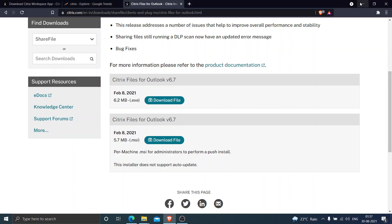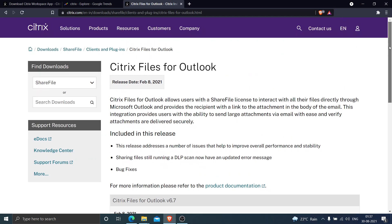Hi everyone, in this video I would like to help you download Citrix Files for Outlook. In order to download Citrix Files for Outlook, you need to go to this particular URL which is citrix.com/en-en/downloads/sharefile.